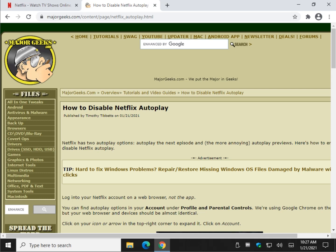Hey there geeks, Tim with MajorGeeks.com. Today we're going to show you how to disable Netflix autoplay. You know what I'm talking about — we don't really mind too much when it autoplays the next episode, but this autoplay previews is a bit annoying, so if you want to get rid of it, here's how.